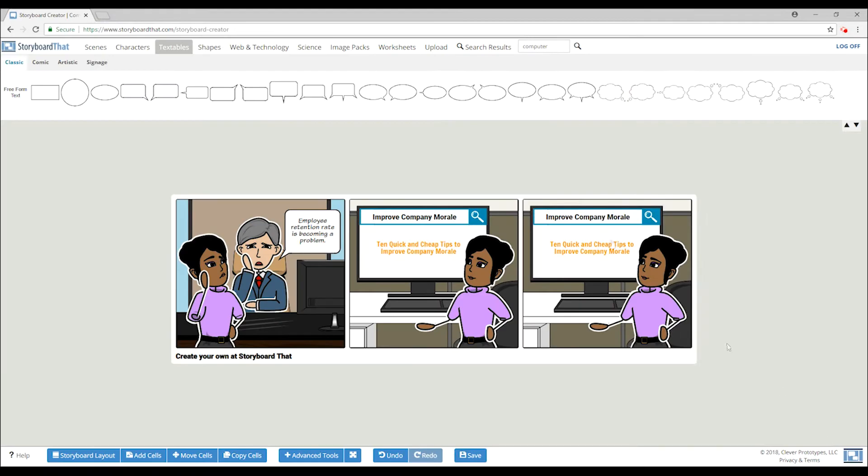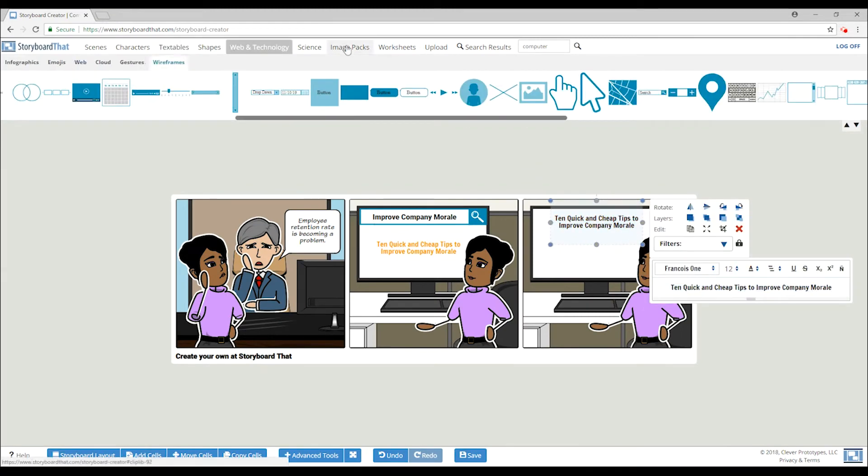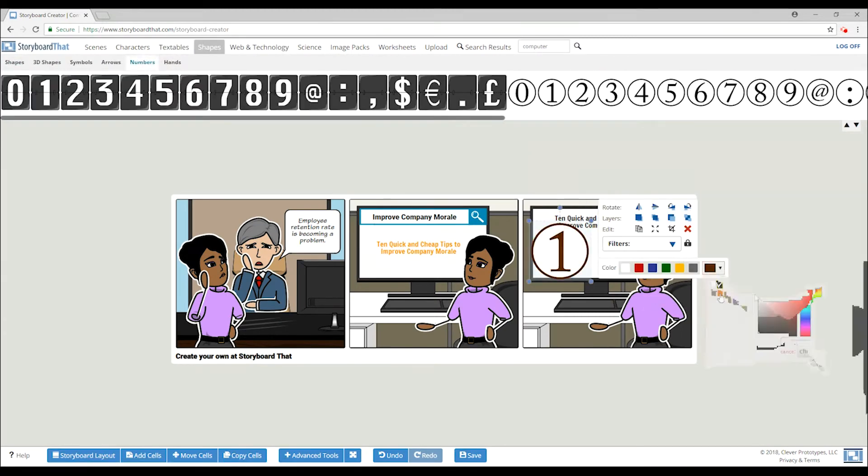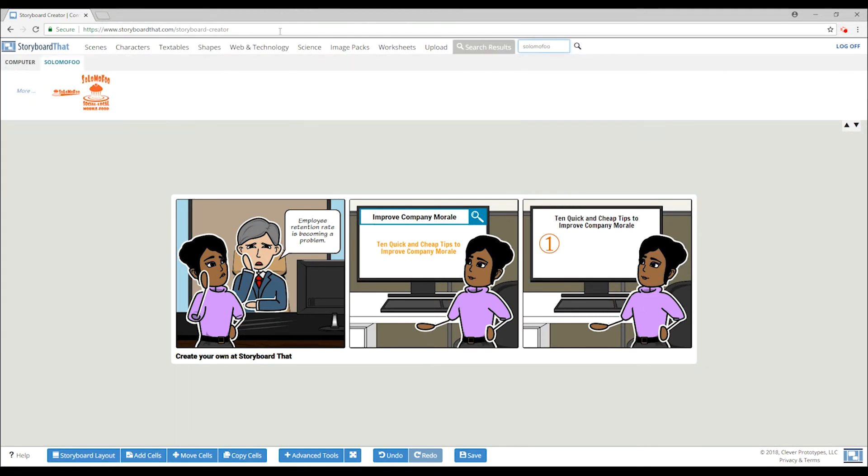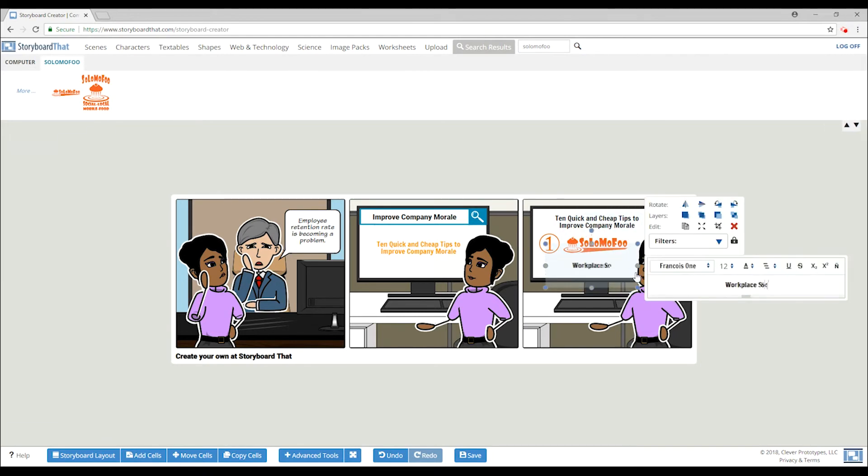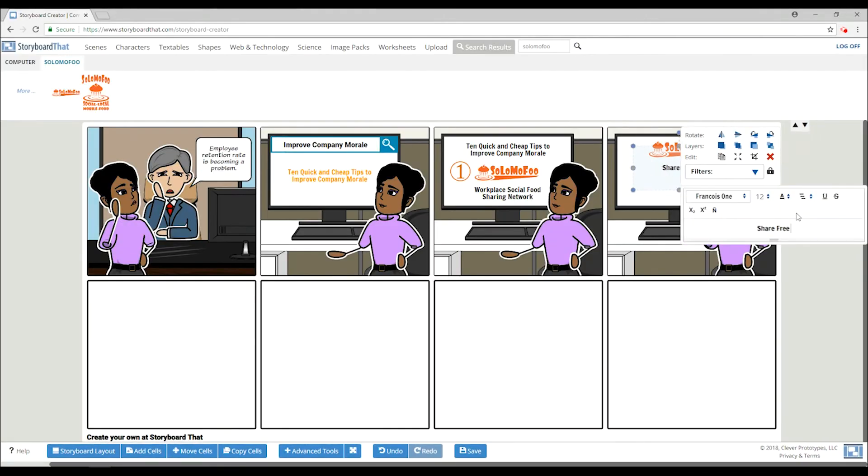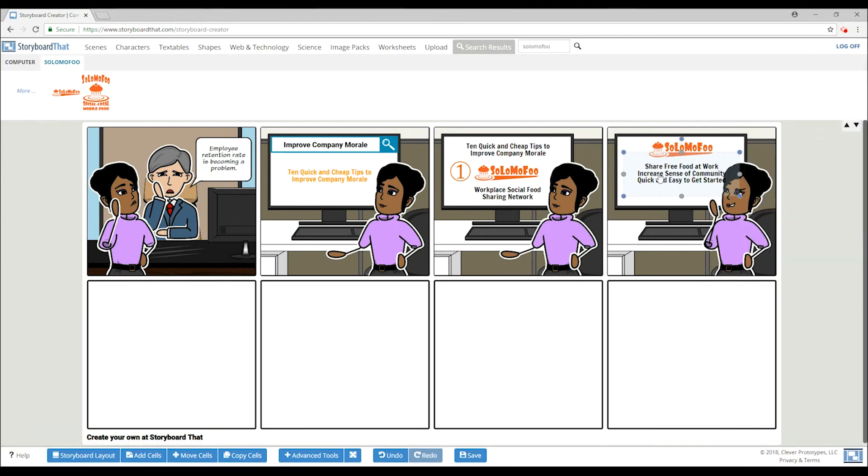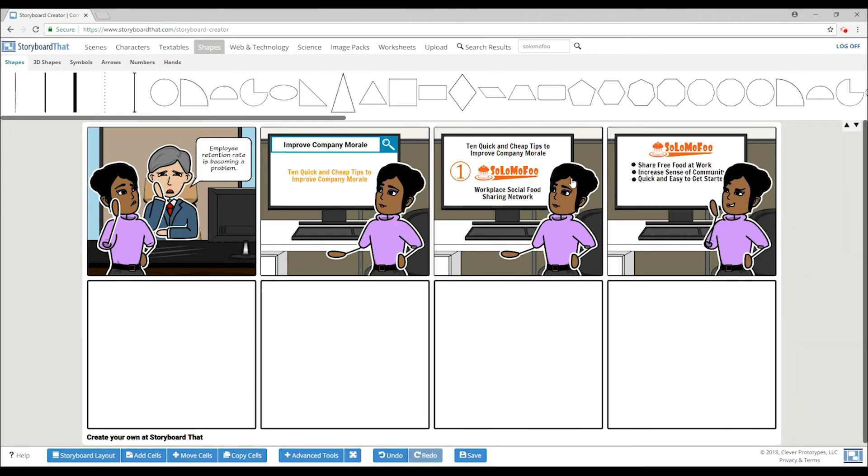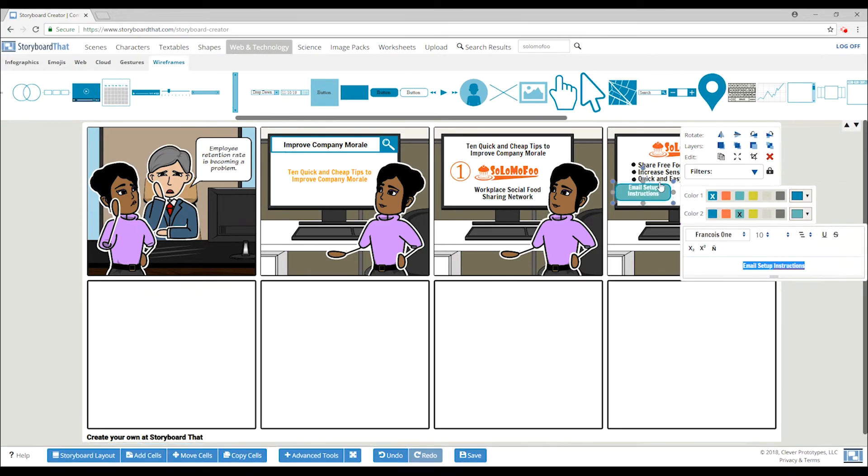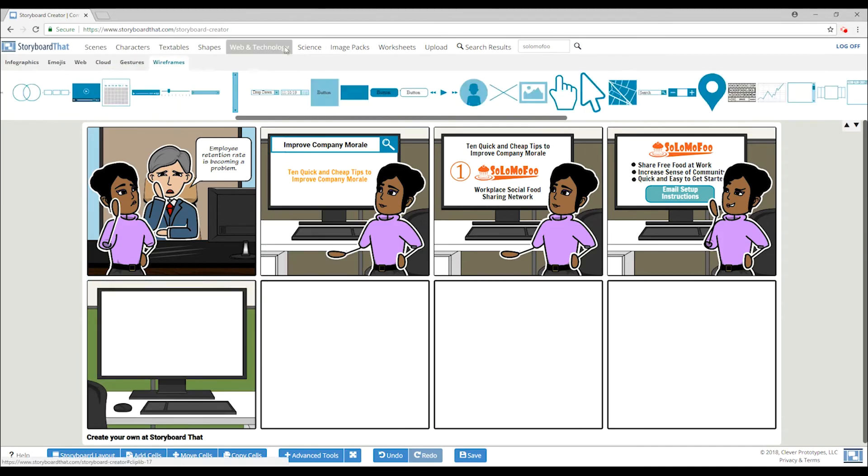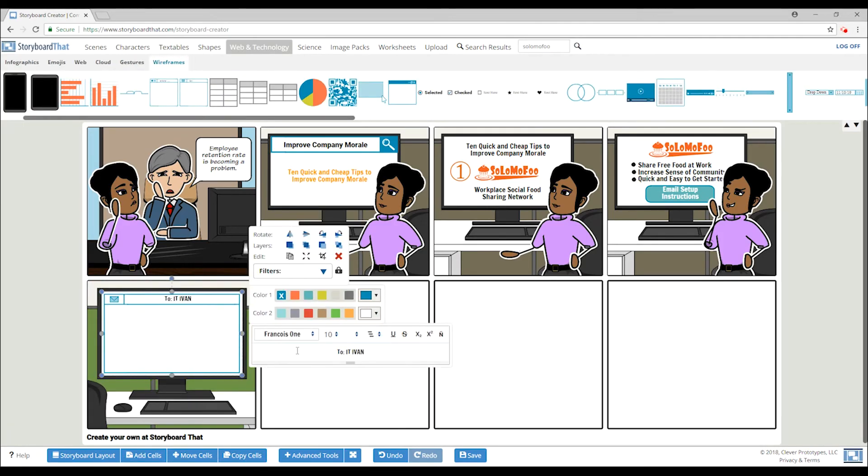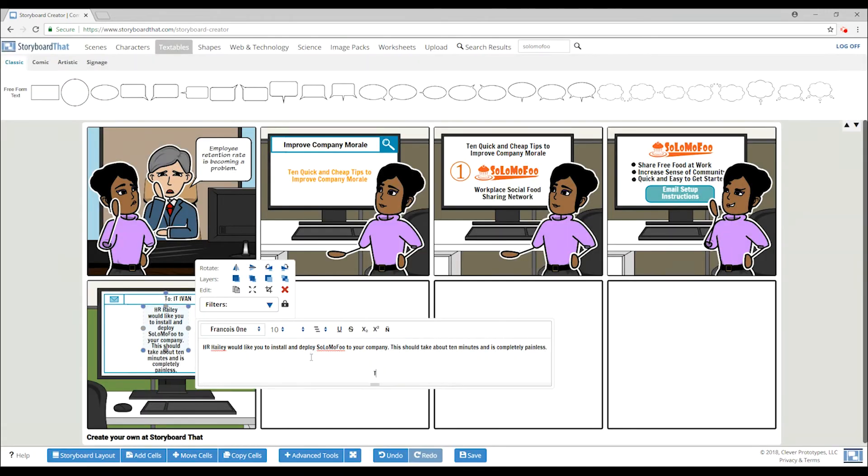She interacts with the Solomofu platform and gets started. Next, the Solomofu installation instructions are sent over to the IT department.